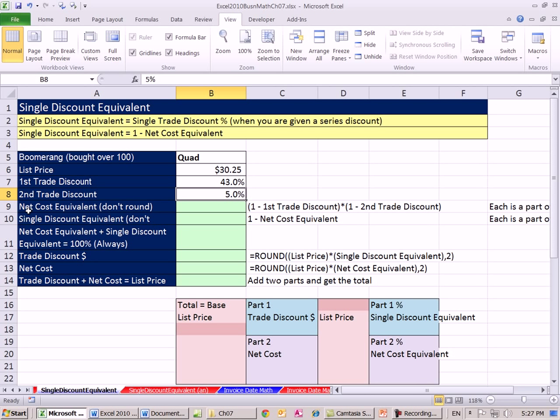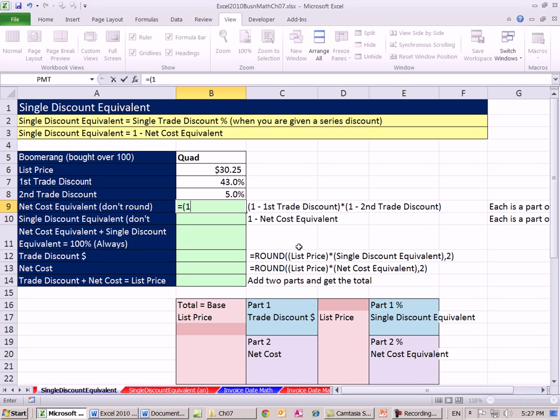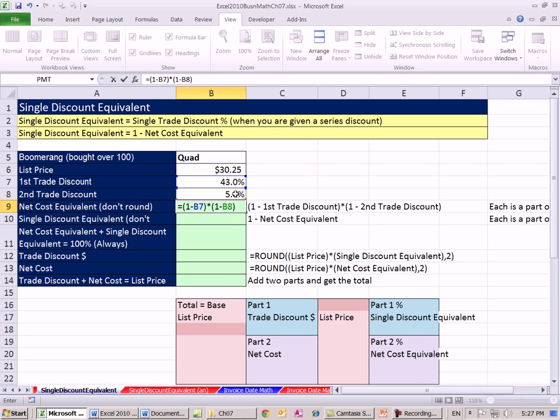We've seen how to calculate the net cost equivalent, so let's go ahead and do that. It's the complement of the first trade discount multiplied by the complement of the second trade discount. Never add those. We always do complement times complement to get our net cost equivalent.